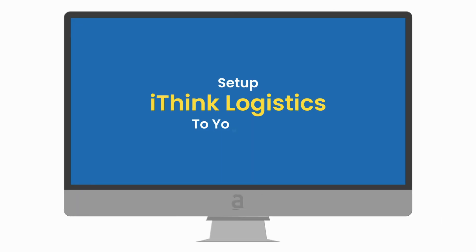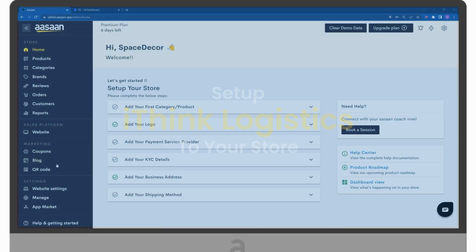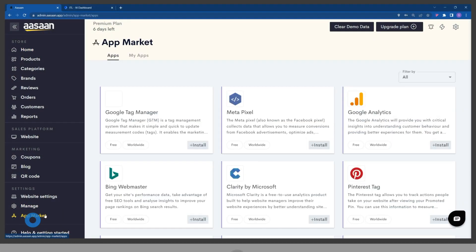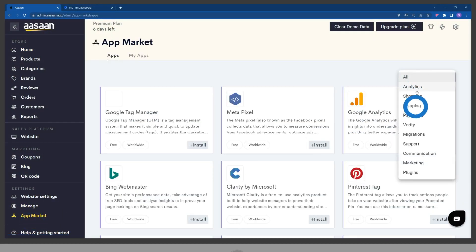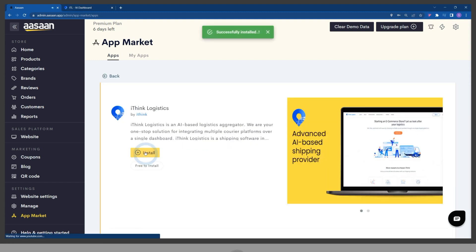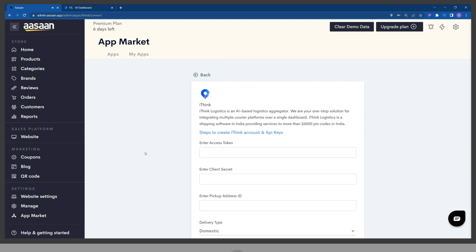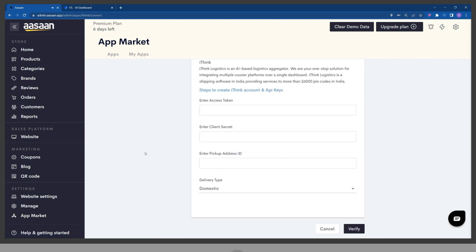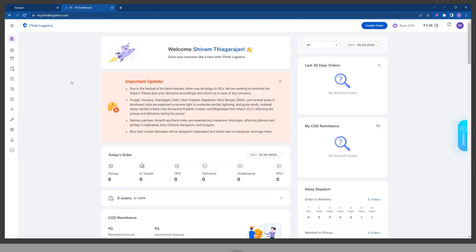To set up iThink Logistics to your store, go to your store account and select the App Market. Select iThink Logistics and install it. You will need to enter the required fields, so go to your iThink Logistics account and click on Settings.